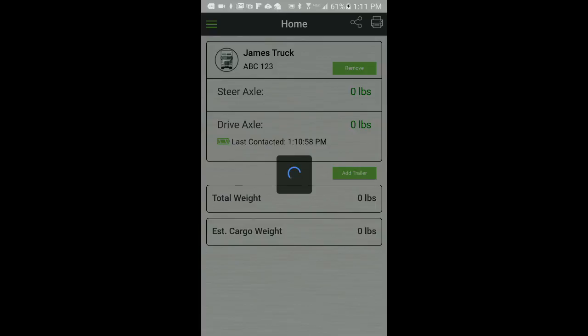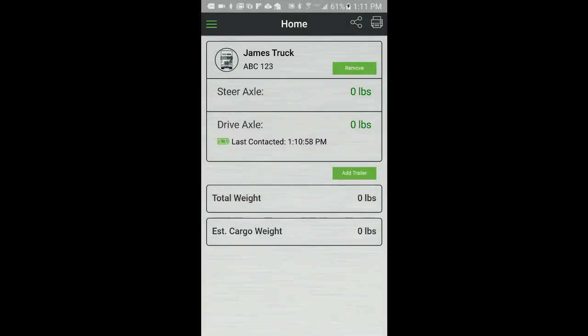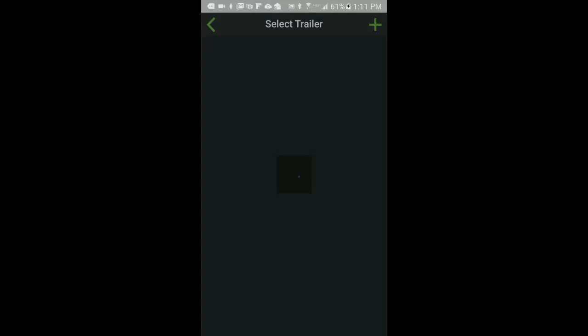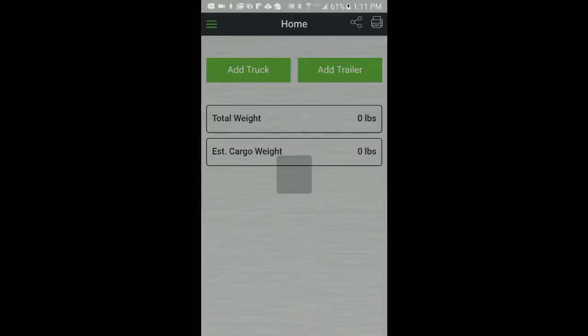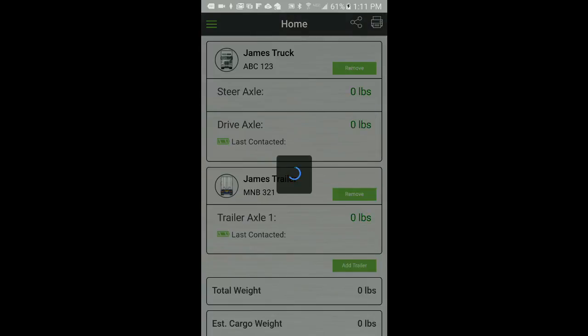To add a trailer to the home screen, click on the Add Trailer button. From the Select Trailer screen, select your trailer and click Submit. The home screen will show the selected trailer.